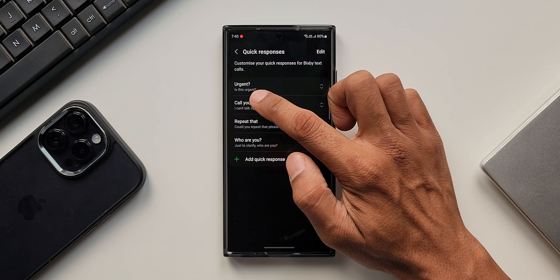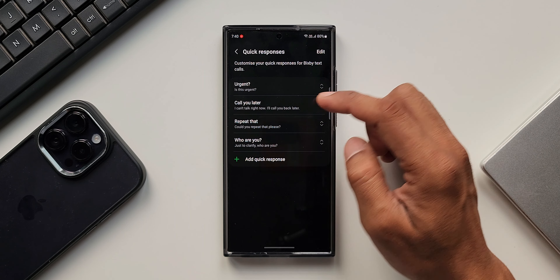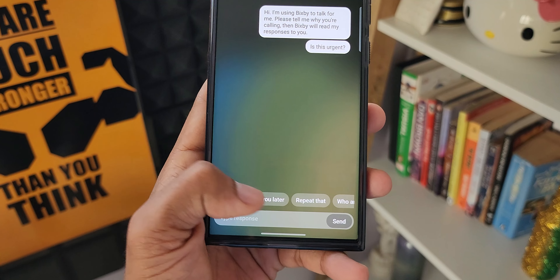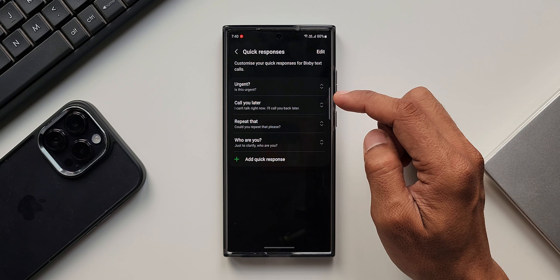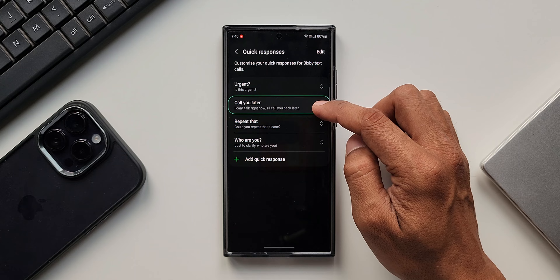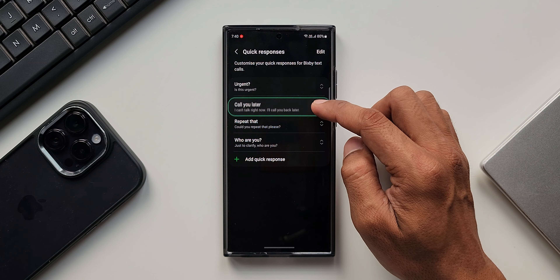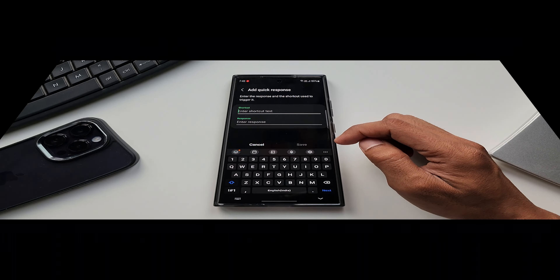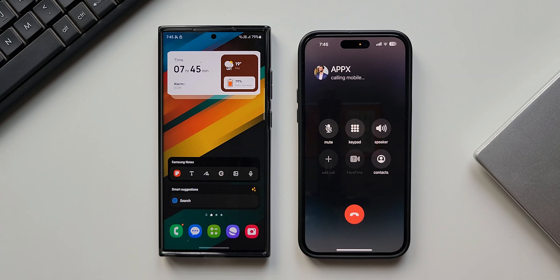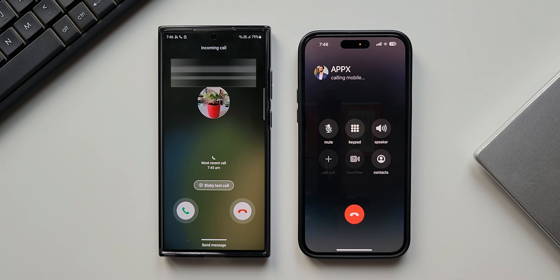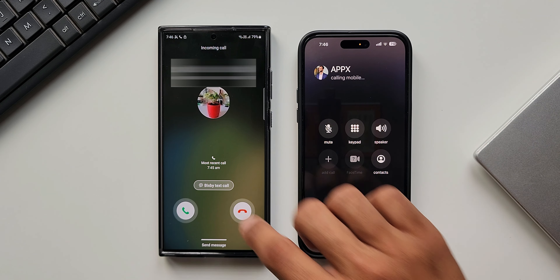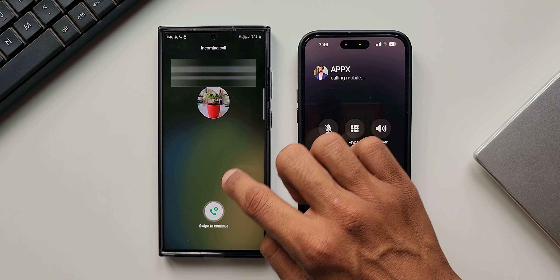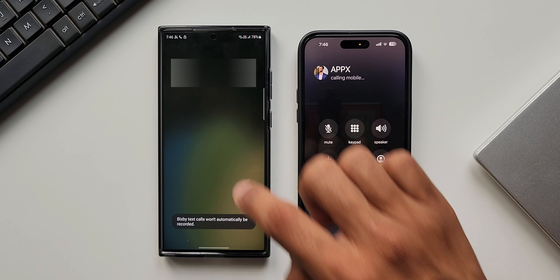To enable the feature, first open the Phone application, tap on the three-dot button on the top to go to Settings. Here you will see Bixby Text Call — just tap on it and enable the toggle. It says: calls are answered automatically and responses you type or tap are read aloud. You see the conversation in a text chat but can't hear it; the caller only hears an automated voice.